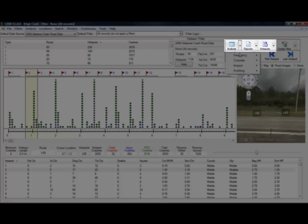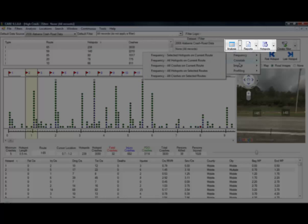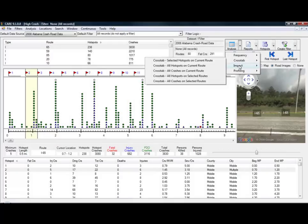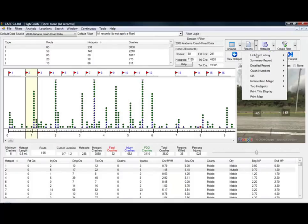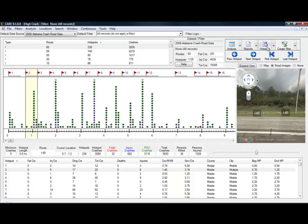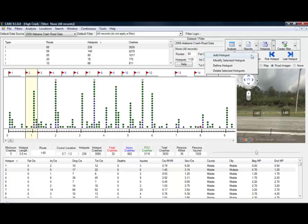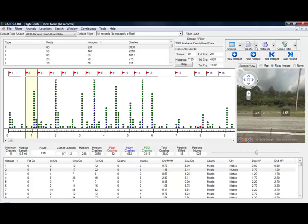The tools here allow you to perform all of CARE's analyses including cross-tab and impact, or produce a large number of standardized reports that are designed to provide information to those who are performing location investigations. You can easily combine, reduce, or enlarge the size of hotspots, which combined with your local knowledge makes this information even more meaningful.